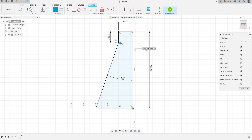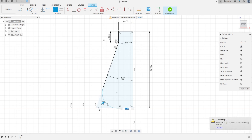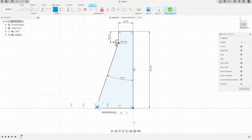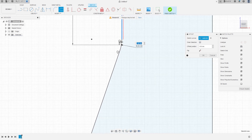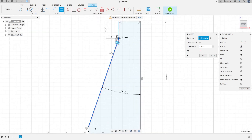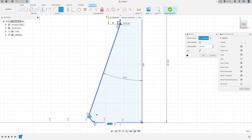Go to Modify, select Fillet, click this point — the fillet here is 60 millimeters and the fillet here is 20 millimeters. Press OK. Go to Modify, select Offset, click the chain, remove the chain selection, then select this line, this radius, this line, and this fillet.